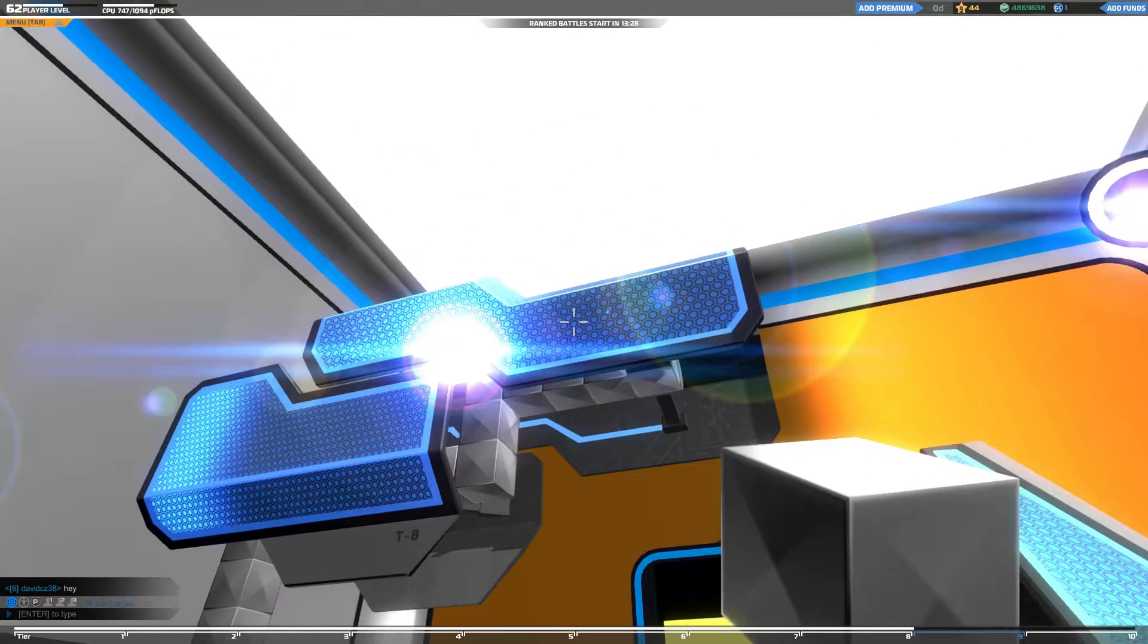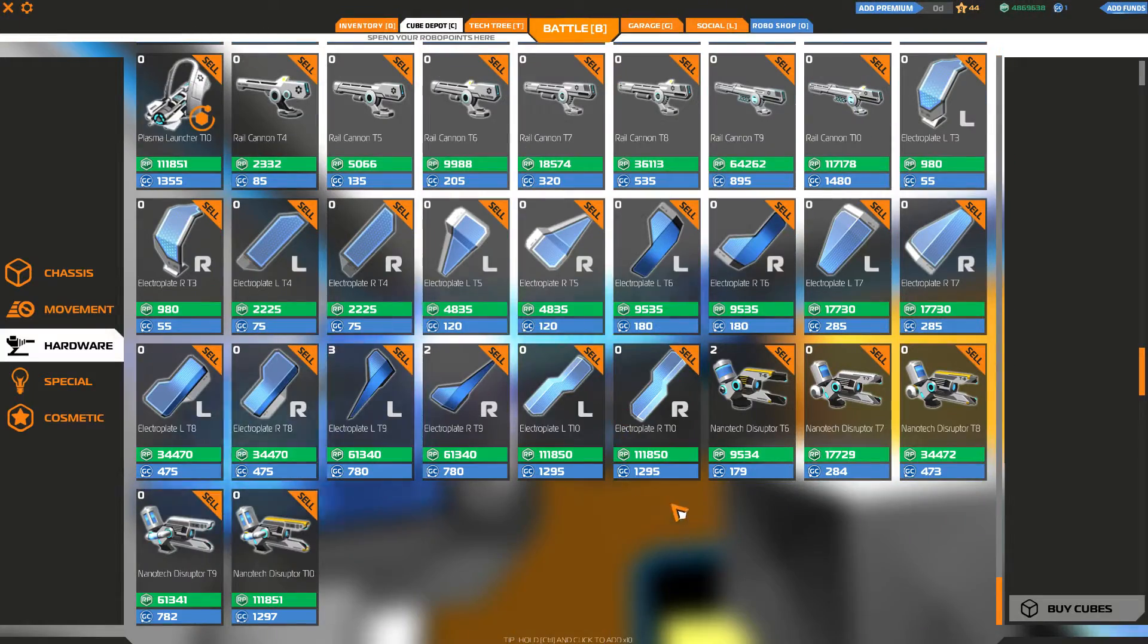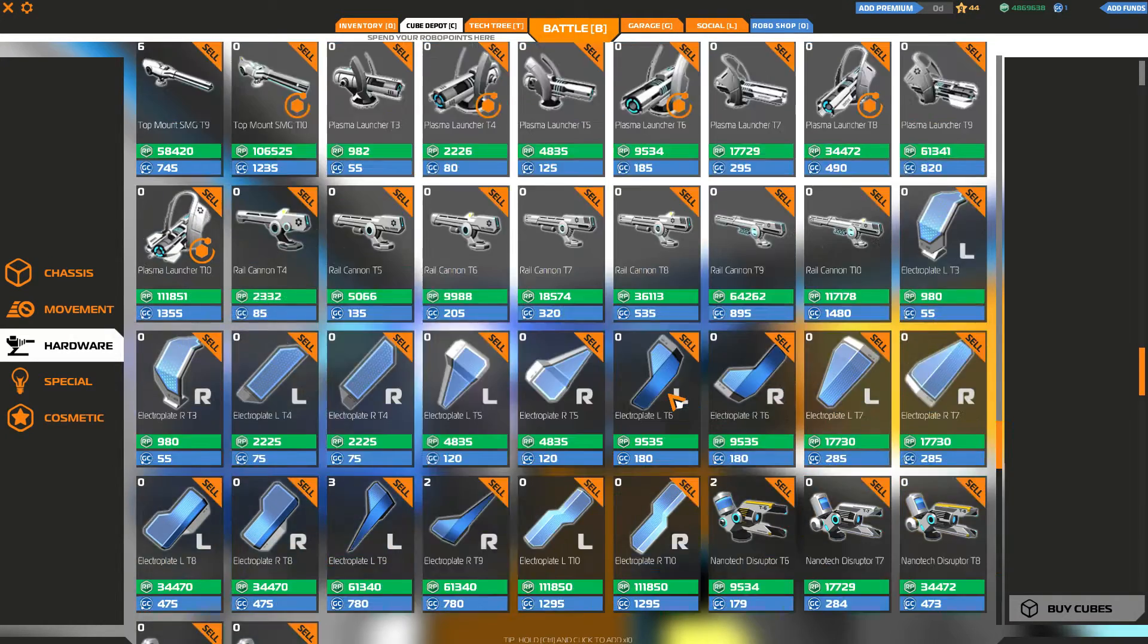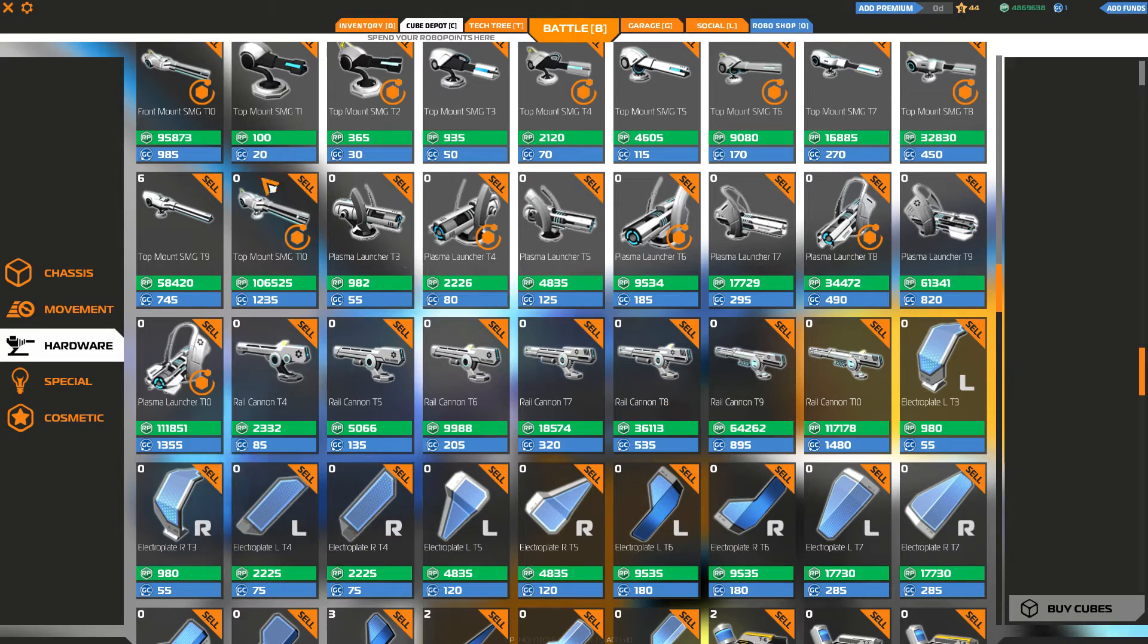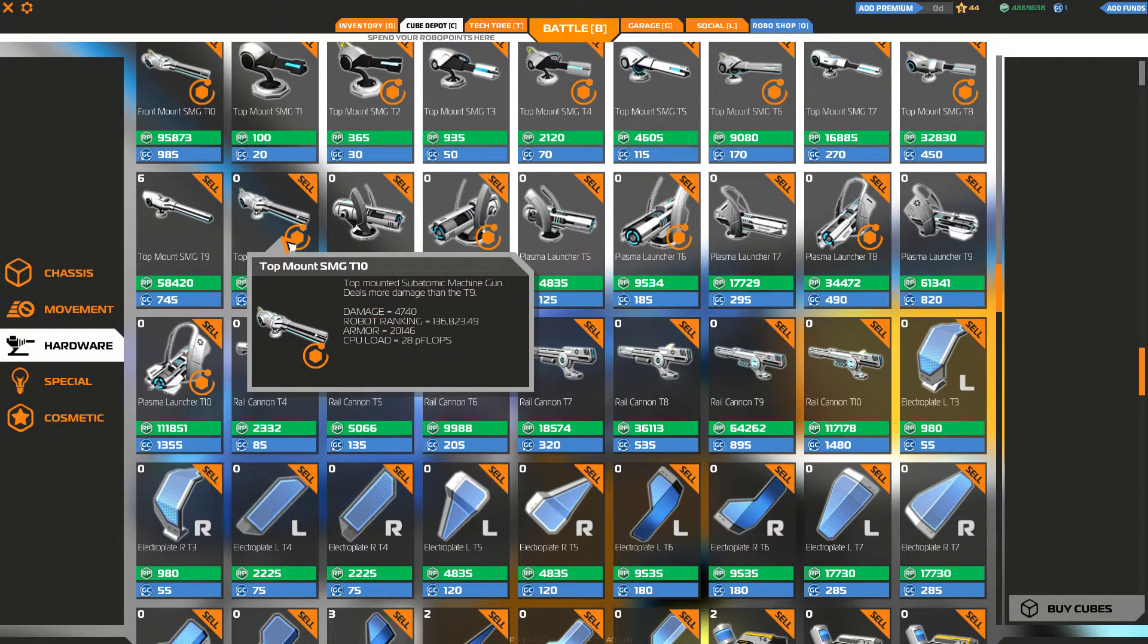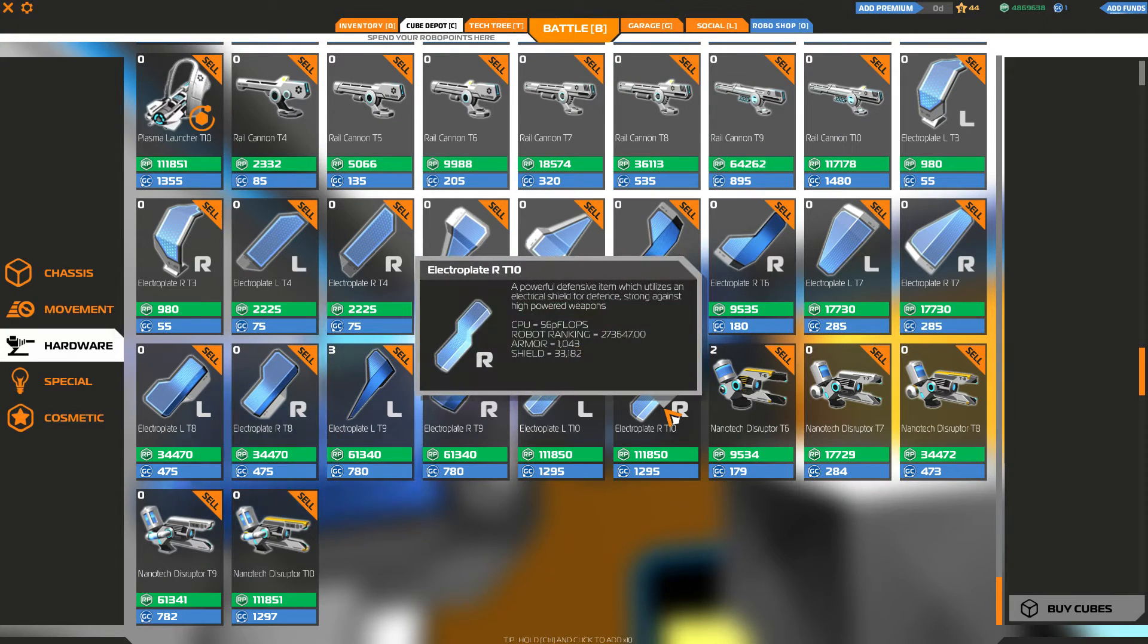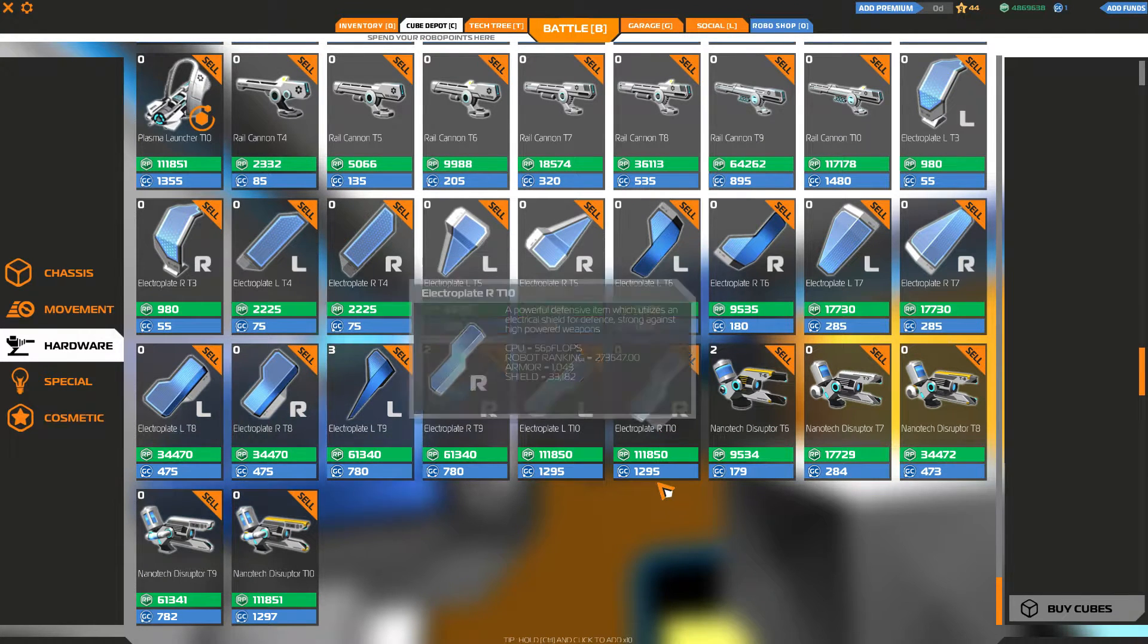As you can see, this tier 10 electroplate consumes around 56 CPU. To put that in perspective, a level 10 SMG would only consume around 28. So a gun is actually cheaper than electroplates in terms of CPU usage.